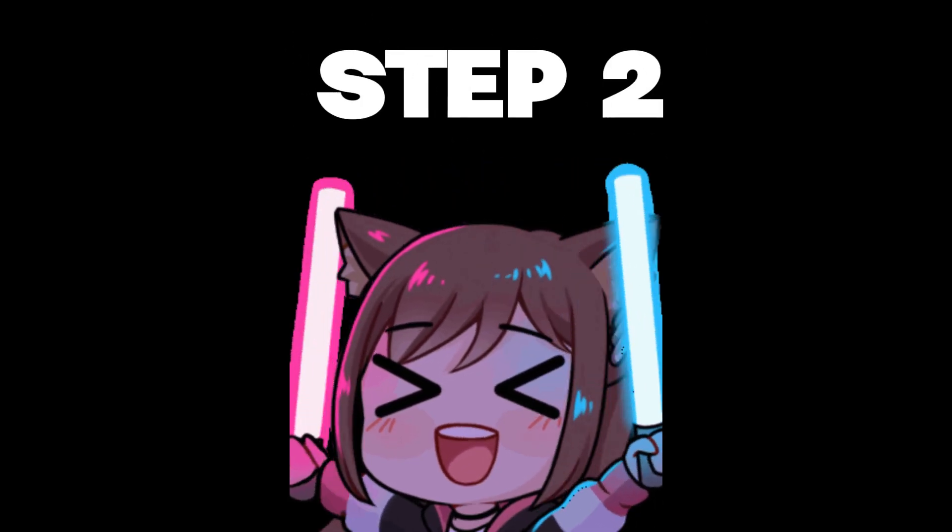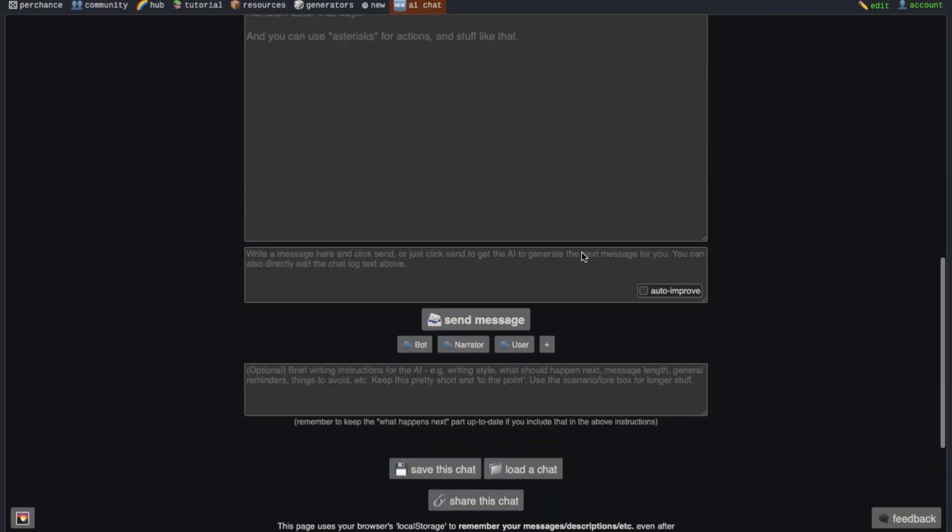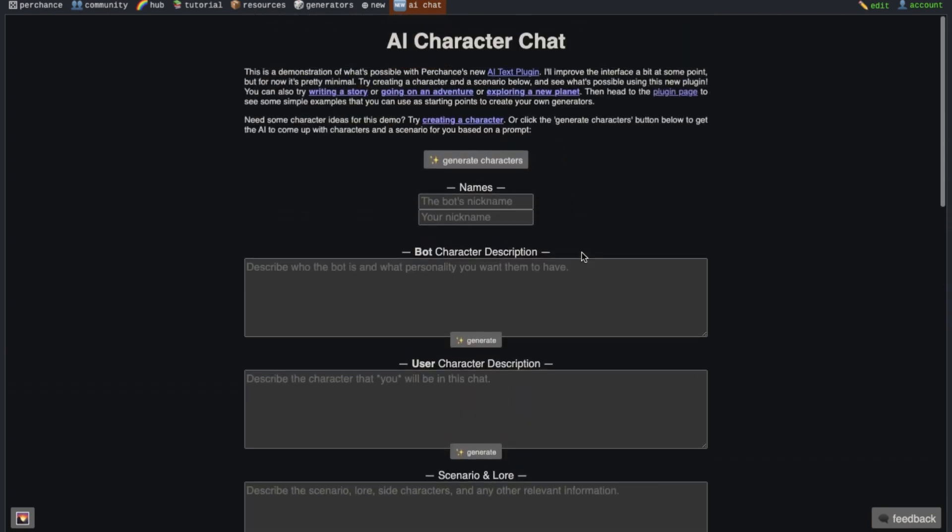Step 2: Now this chatting interface is very simple right now. As you see written here, they said that they will work on it in the future. Now this may look hard, but it's actually a lot simpler. Now first of all, since this site doesn't have characters, hence we need to find the character ourselves.